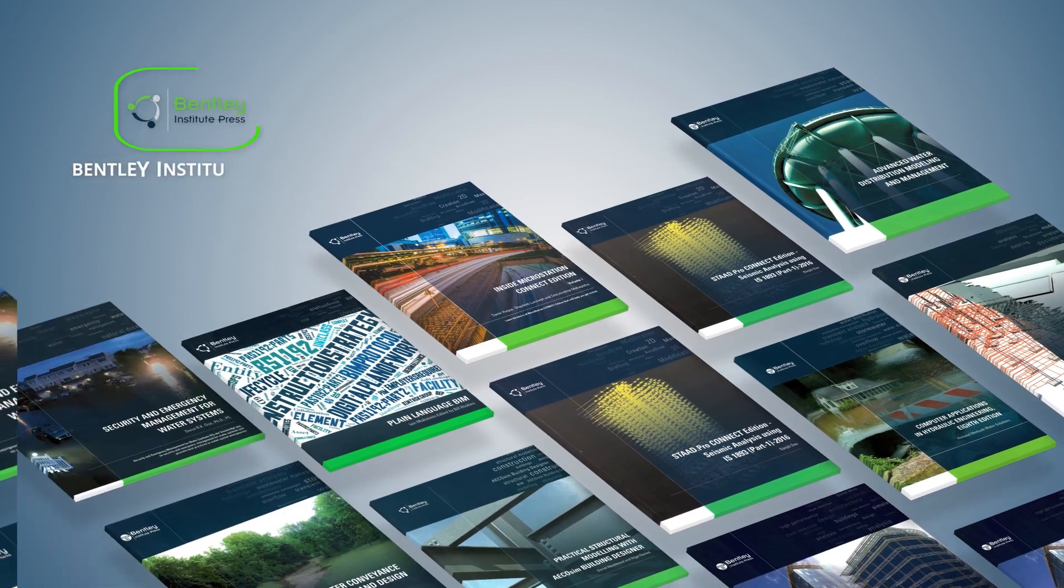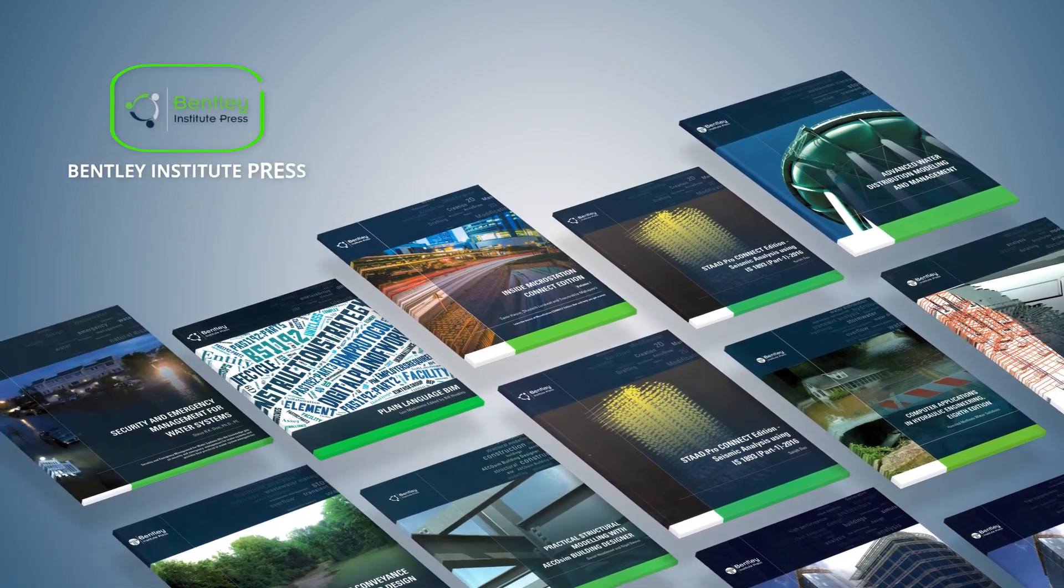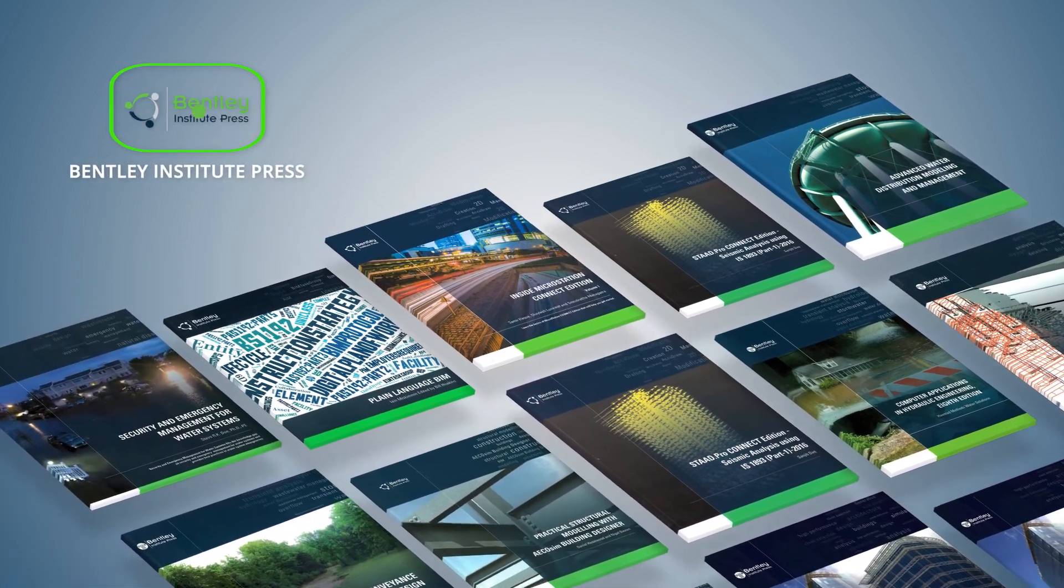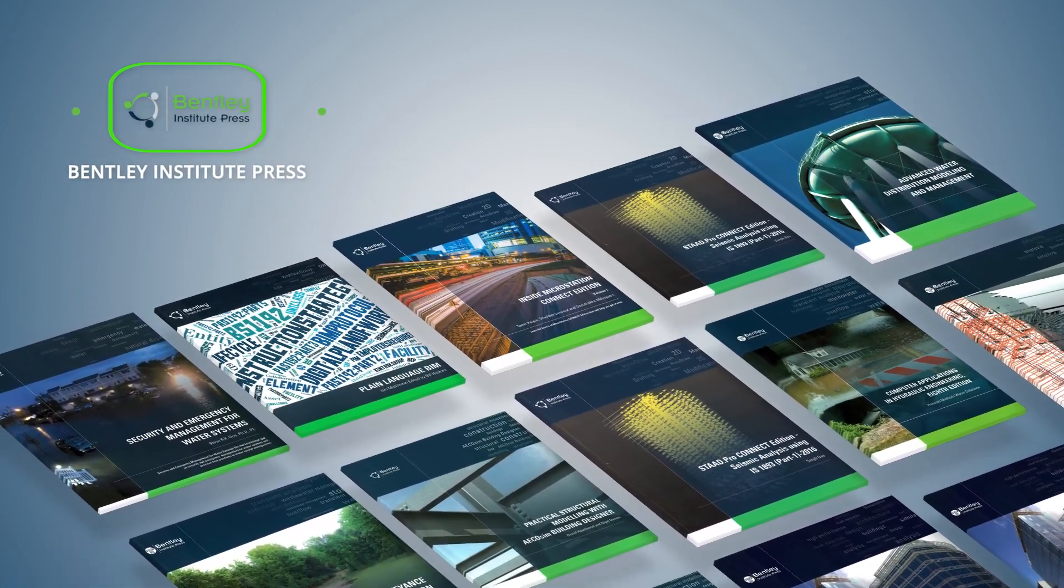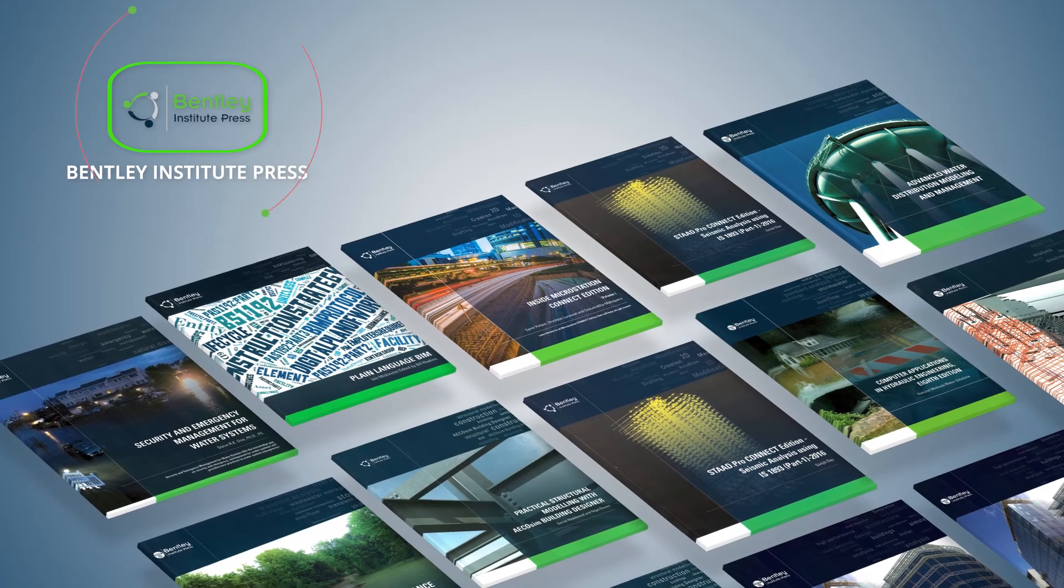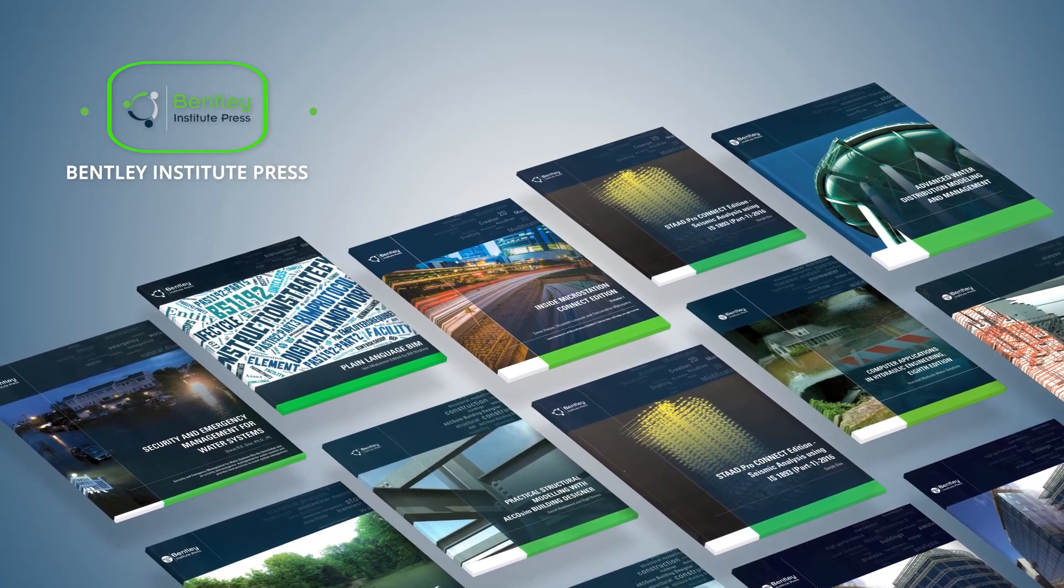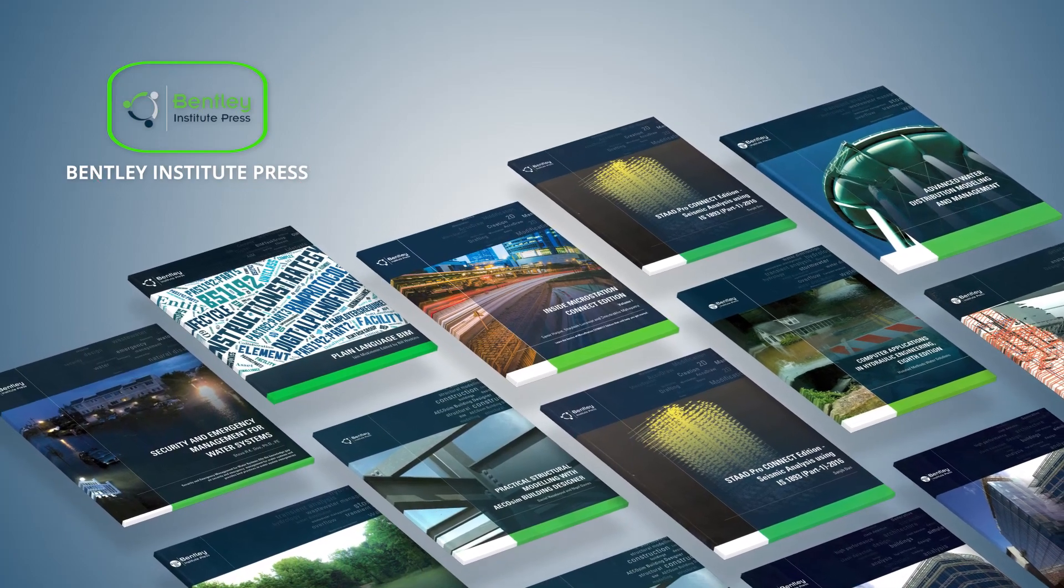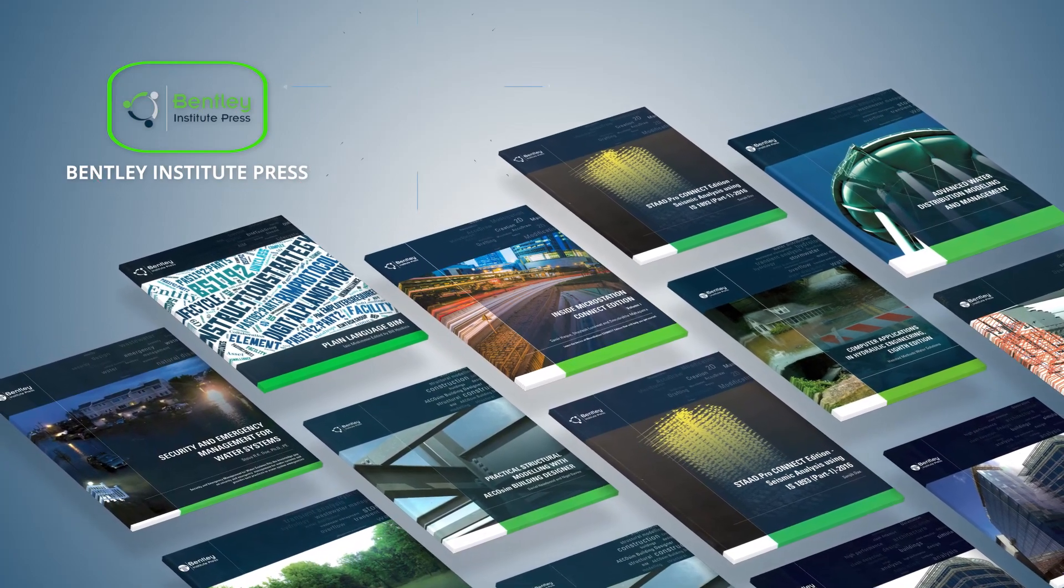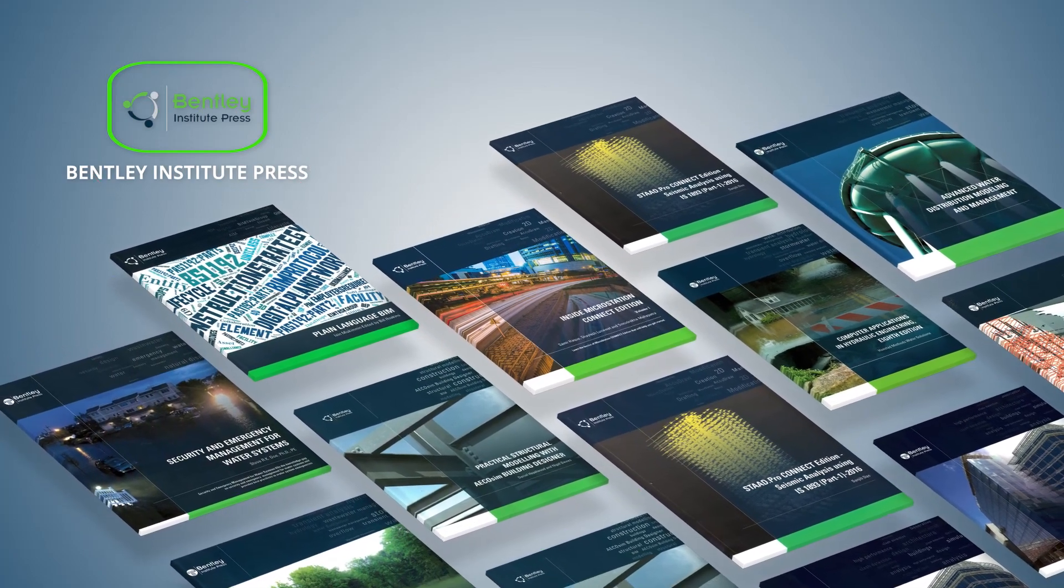Bentley Institute Press publishes a broad spectrum of textbooks and professional reference books dedicated to the needs of the educational and infrastructure communities.